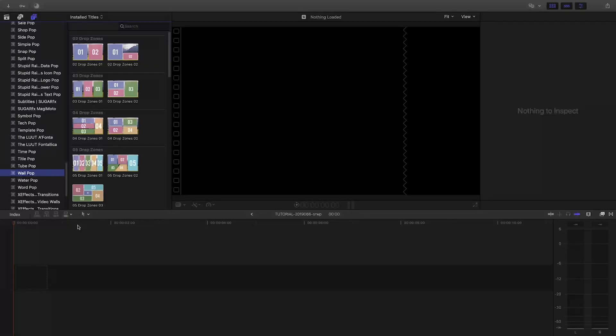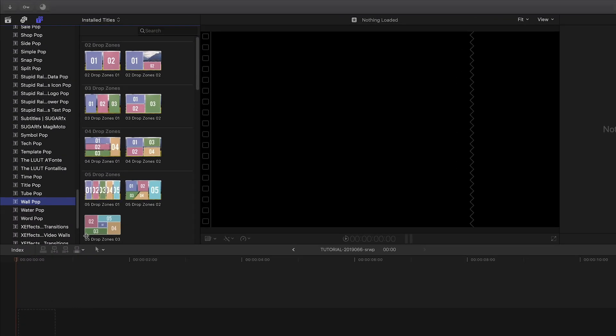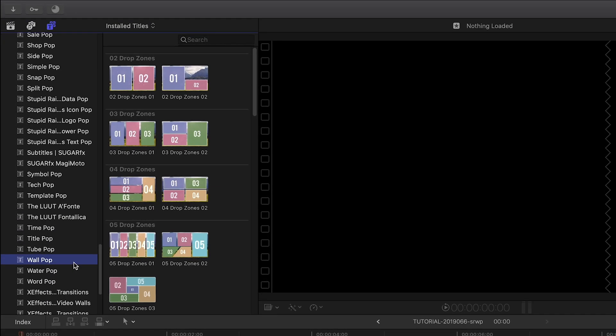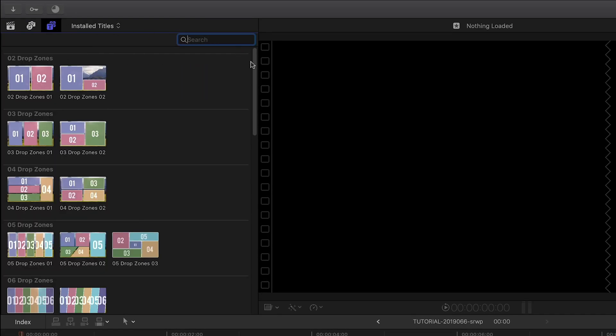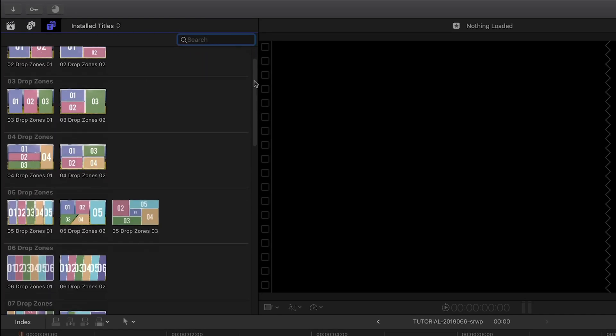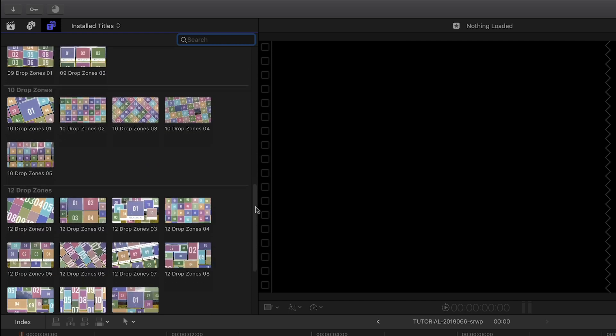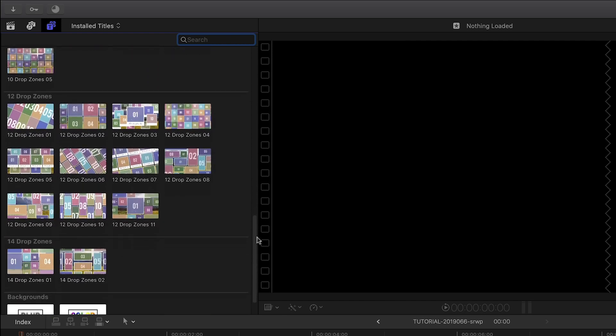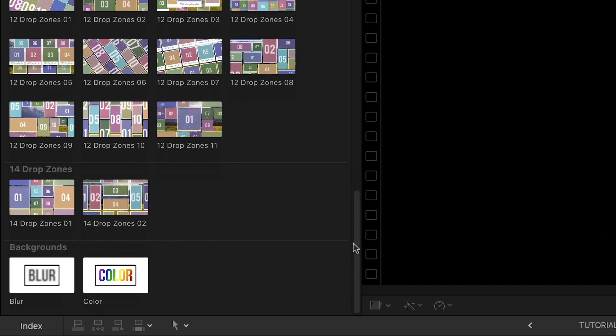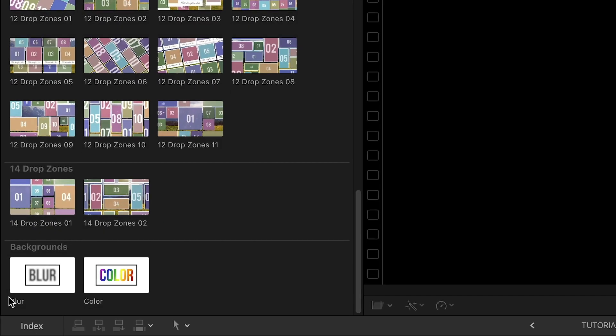You can find it in the titles browser under WallPop. There are 35 templates gathered into categories based on how many drop zones they have, plus a couple of helper background effects. Let's take a look at a few.